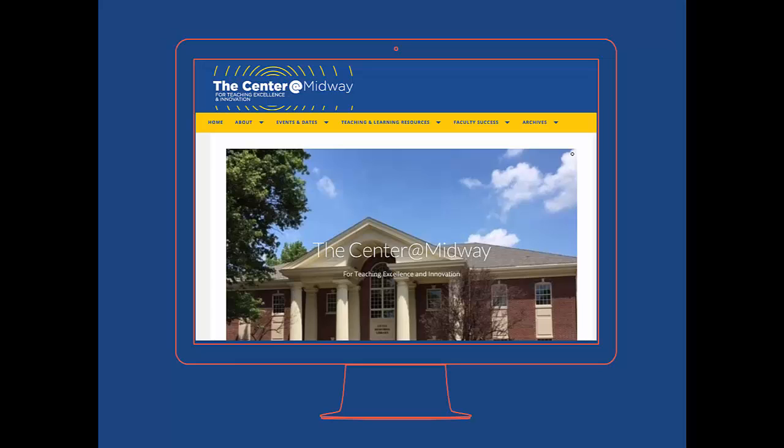This is the Center at Midway for Teaching Excellence and Innovation homepage. This homepage is pretty well designed and geared towards Midway's primary audience, the faculty. It uses words and images to introduce the center and its resources.